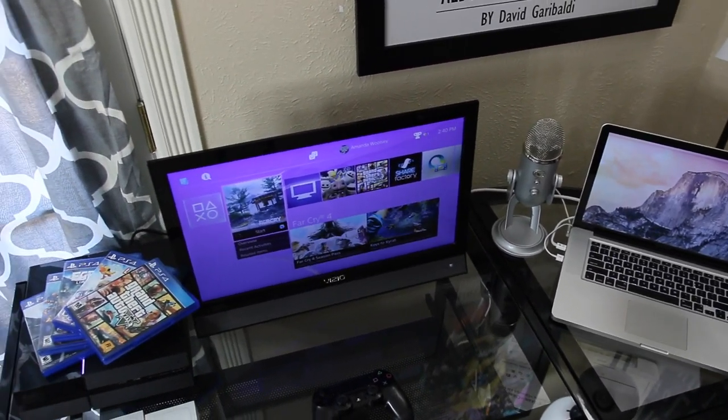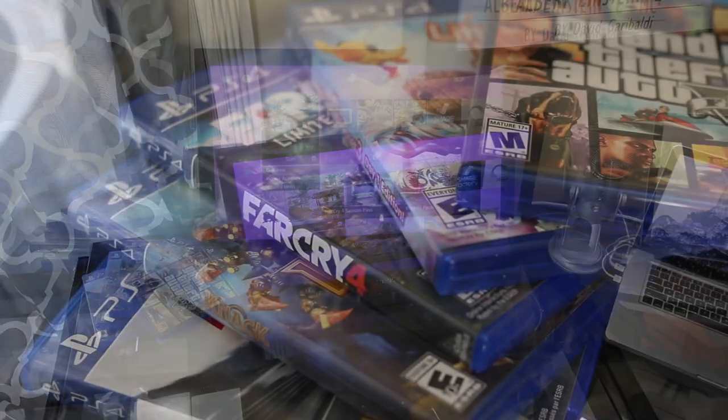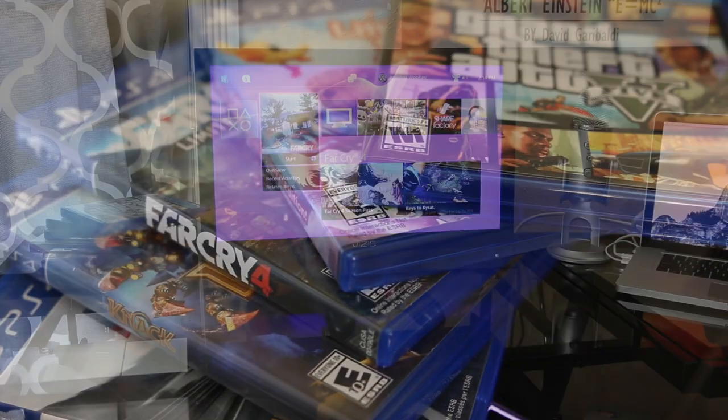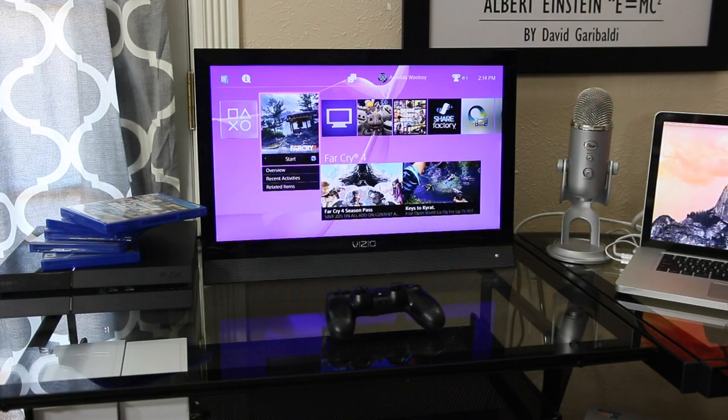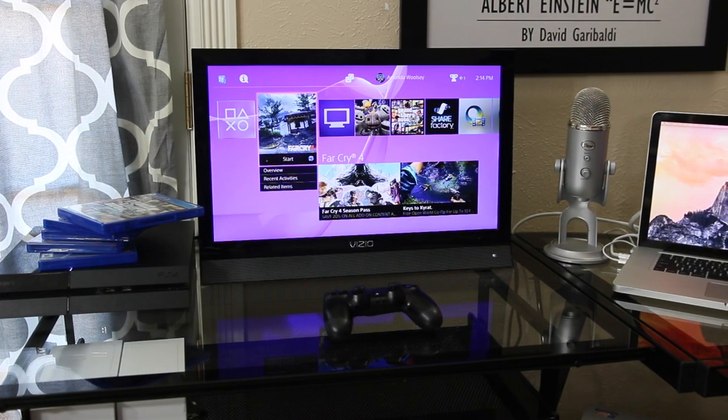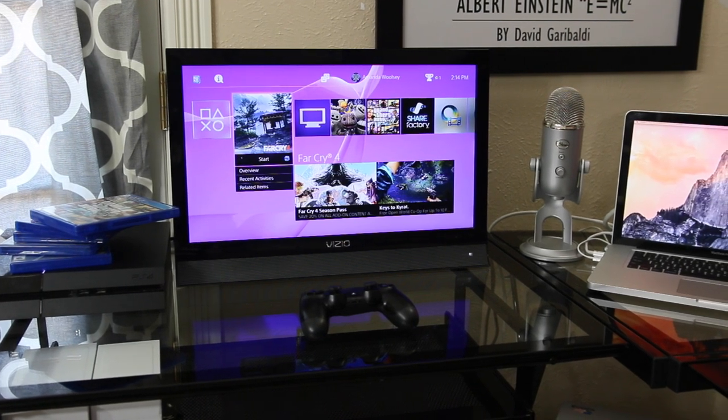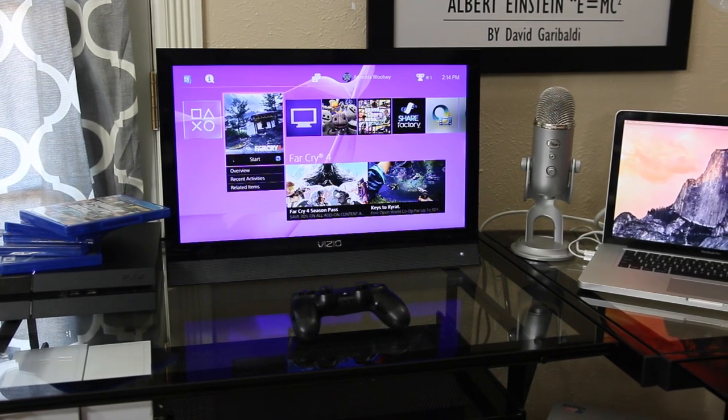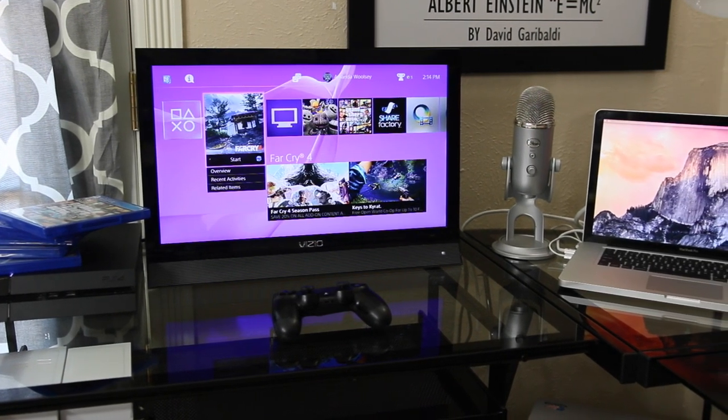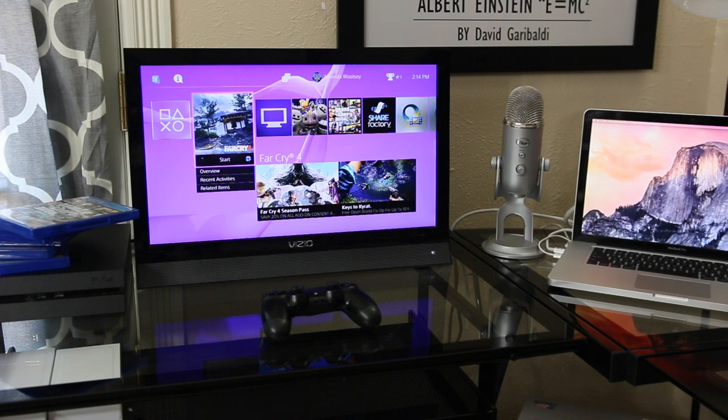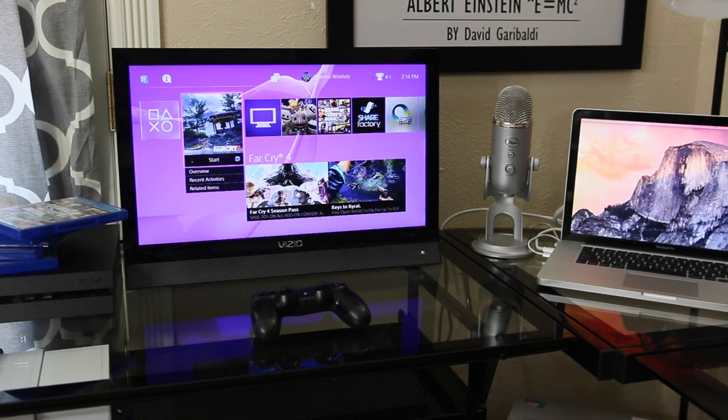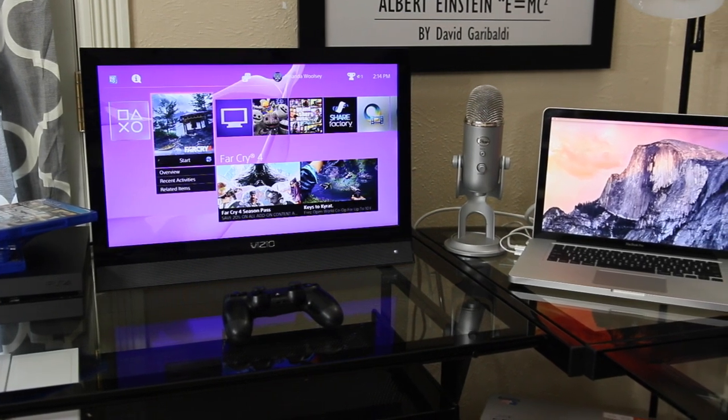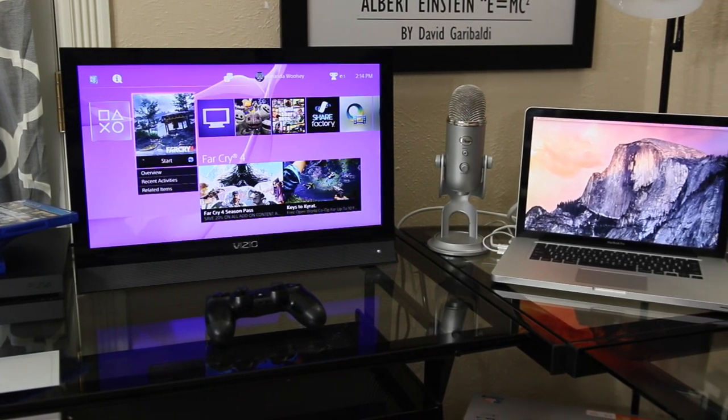At the left hand side you see my PS4 and on top of that I have some of my favorite games. Far Cry 4 is my absolute favorite. Next to that I have a Vizio 22-24 inch TV, 1080p, looks good and fits on my desk. Then my PS4 controller next to that.